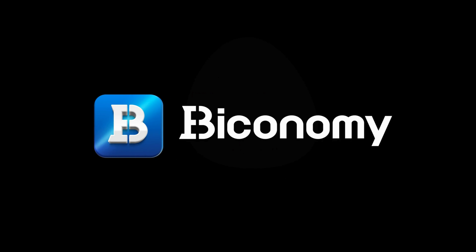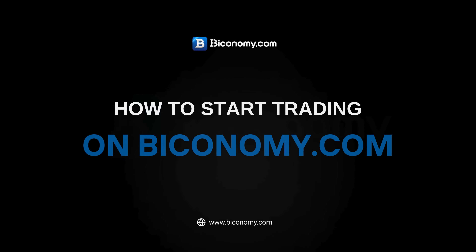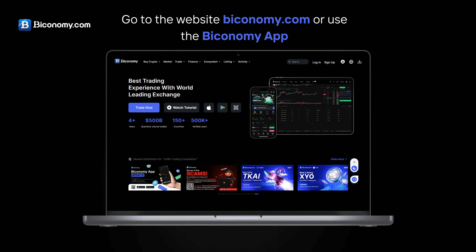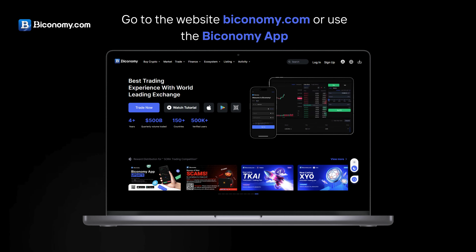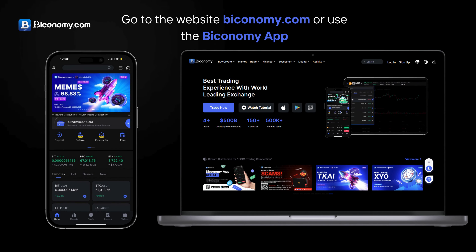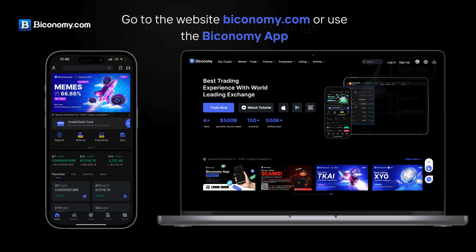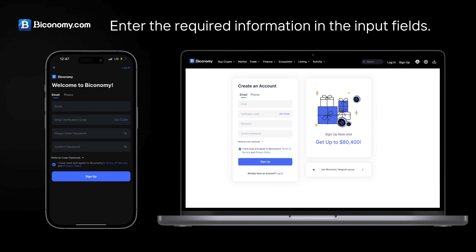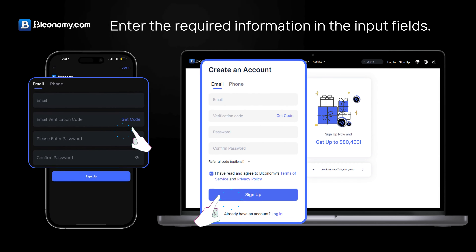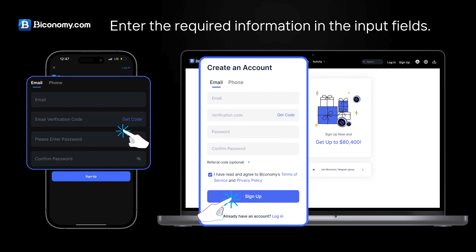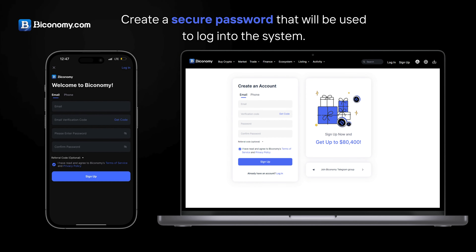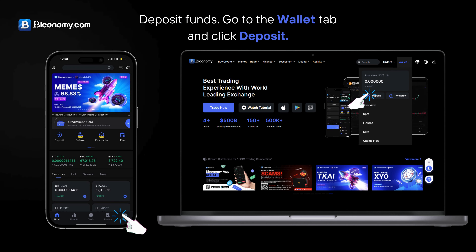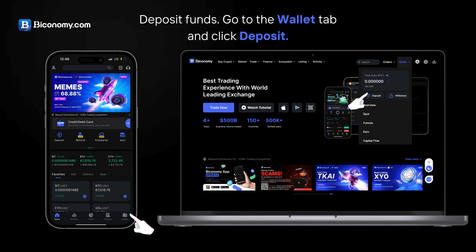Biconomy Exchange — how to start trading on biconomy.com. Go to the website biconomy.com or use the Biconomy application. Register on the exchange by entering the required information in the input fields and create a secure password that will be used to log into the system. Then deposit funds.